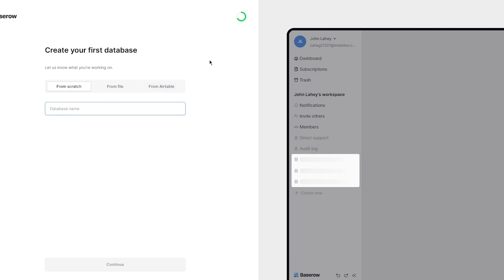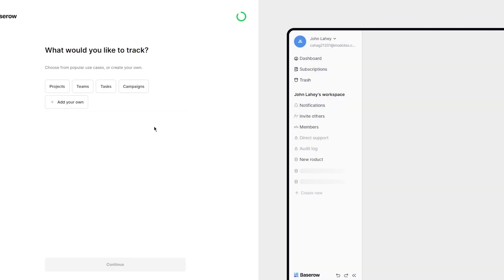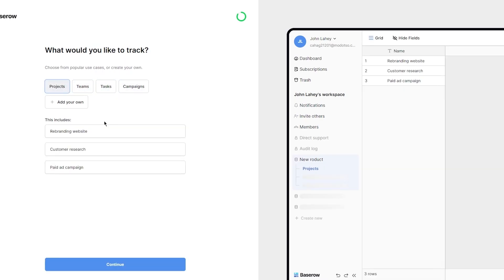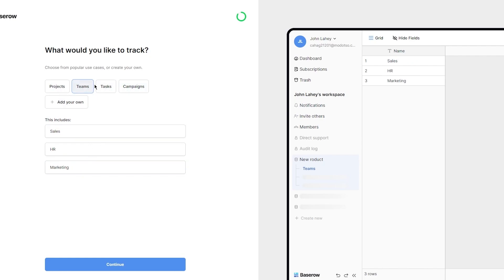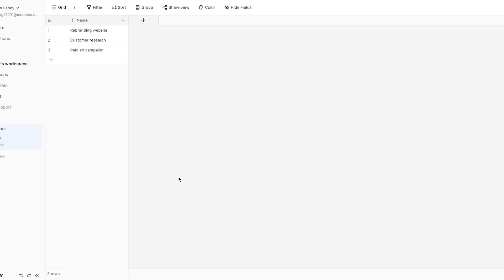Let's give the database a name — I'm going to call it 'new product.' Then it asks what you would like to track: you have projects, teams, tasks, and campaigns. I'm going to go with projects, which includes things like rebranding your website, customer research, and paid ad campaigns. Once selected, click on continue and it loads everything in.